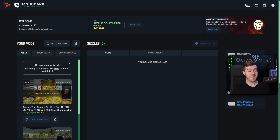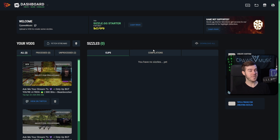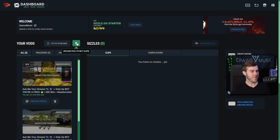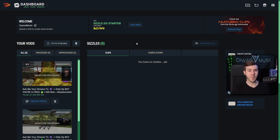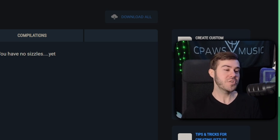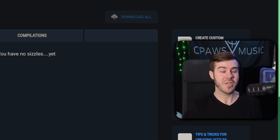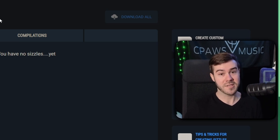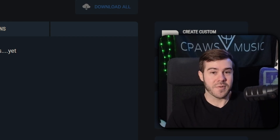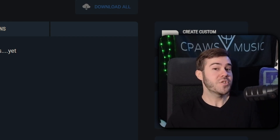If you want to use method one, simply log into Sizzle — as you can see we're on the dashboard — and click the little up arrow that says 'Upload File to Get Clips'. Upload your stream and it will automatically scan it for clippable moments, then follow the instructions to customize everything the way you want. But if you don't want to use Sizzle, that's where option two comes in.